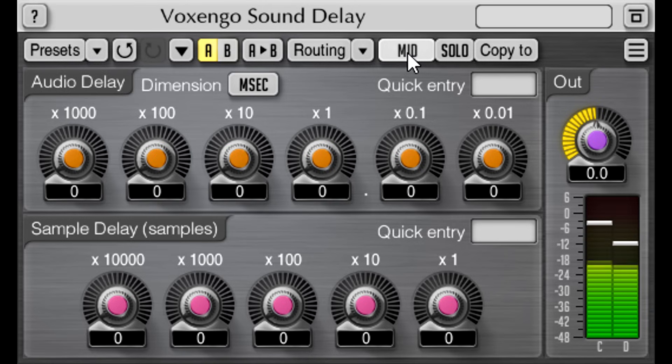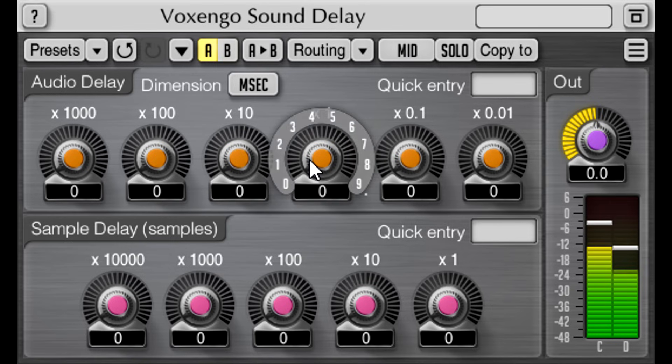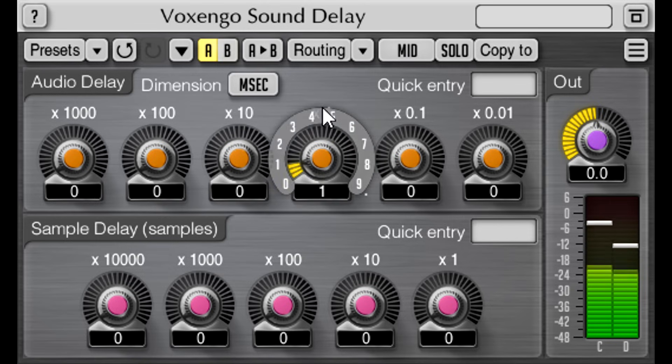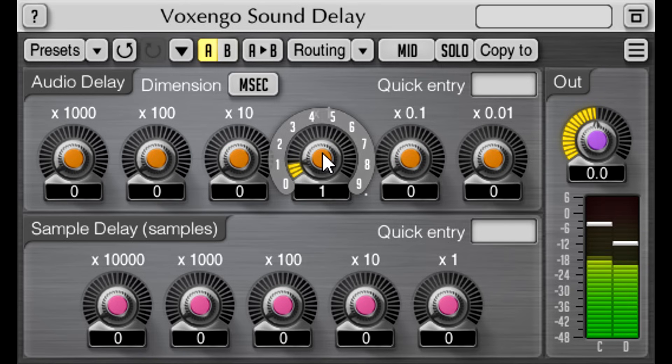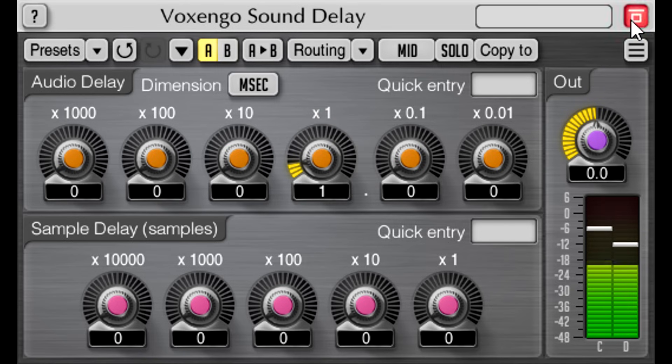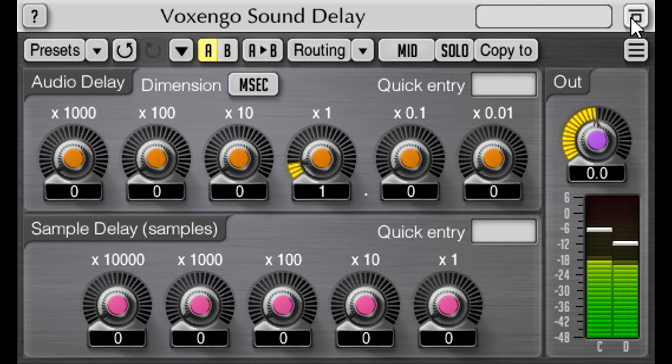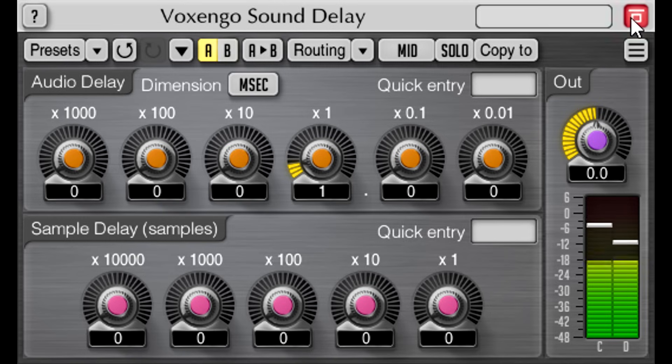So how much delay do you think I should try? One millisecond seems like a pretty conservative starting point, right? Wow.